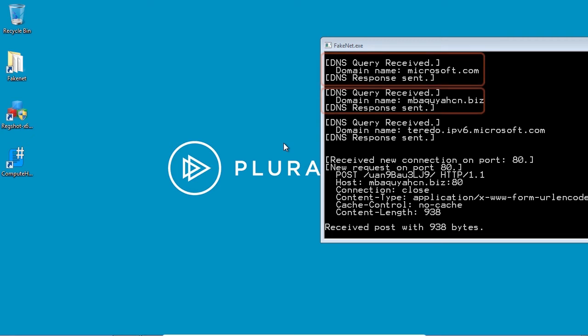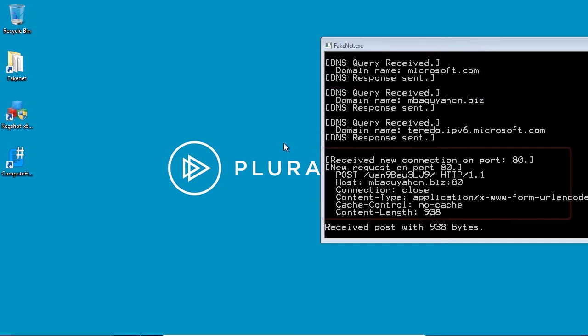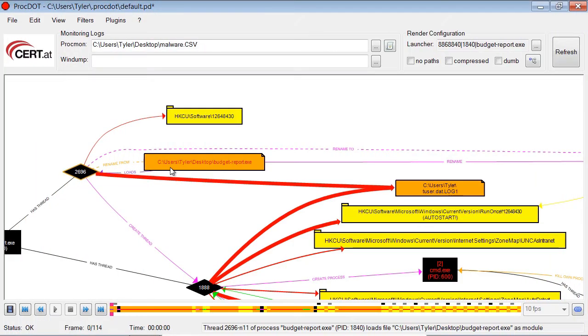A lot of people think that malware analysis is hard to learn, but I put together this course to show you it's not. Anyone can do it and I'm going to prove it to you.